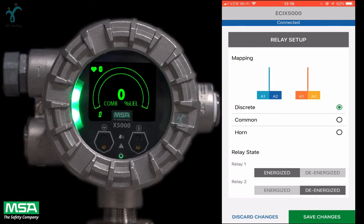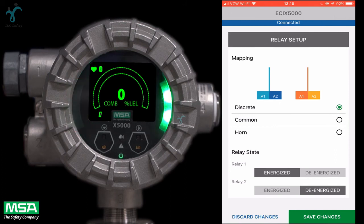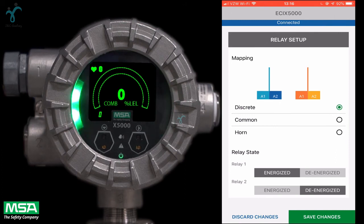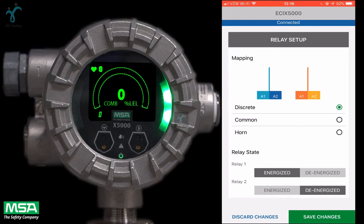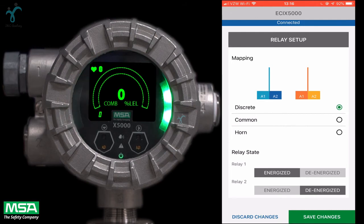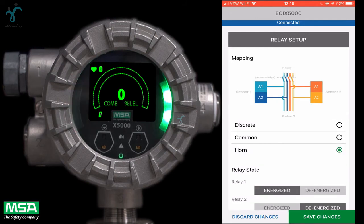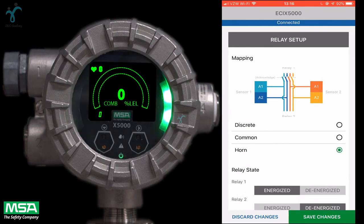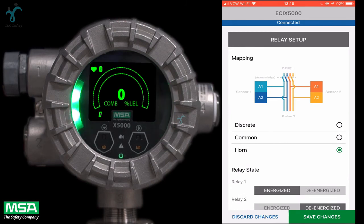Discrete allows for separate actions for each sensor. Relay 1 is actuated by sensor 1 alarms and relay 2 is actuated by sensor 2 alarms. Horn mode is designated to allow local acknowledgement of a relay-triggered horn.